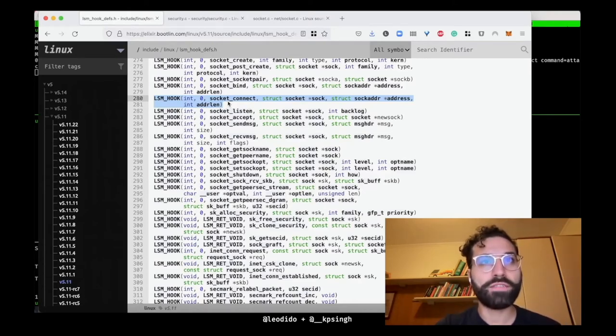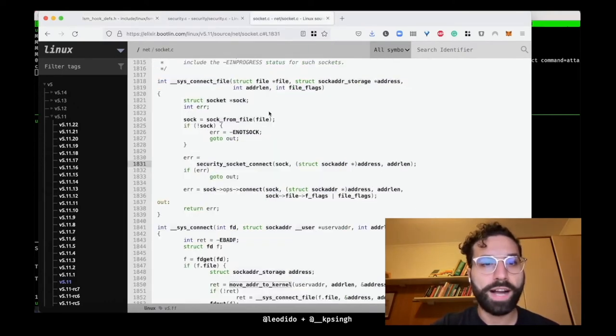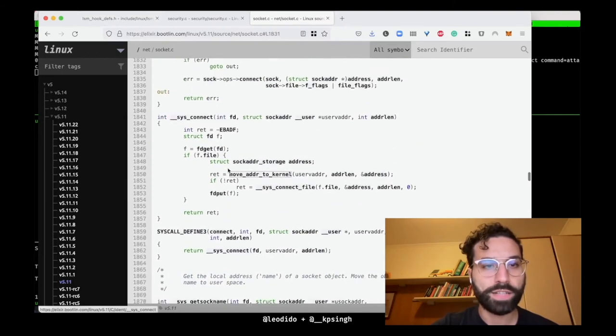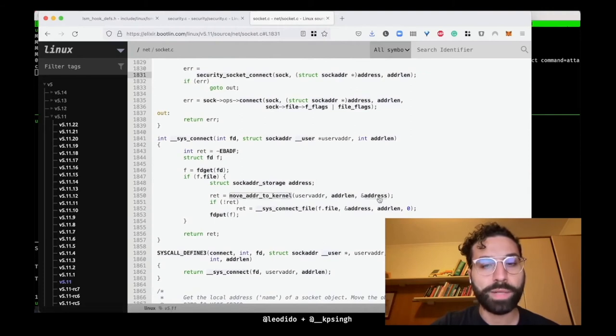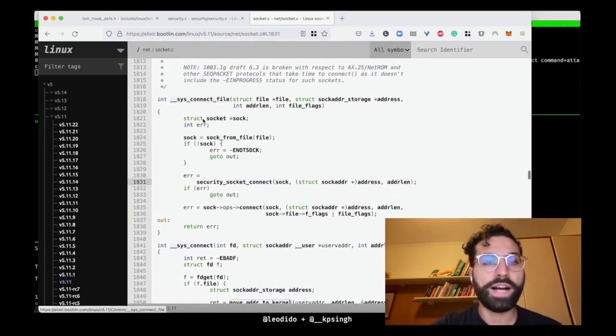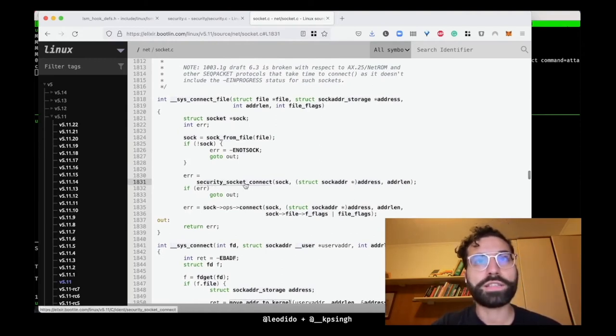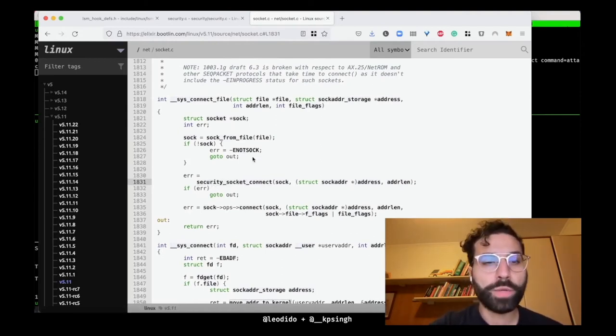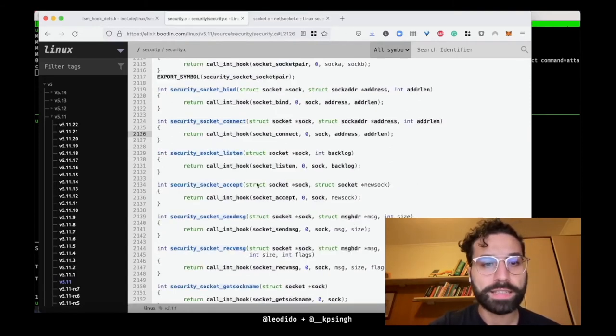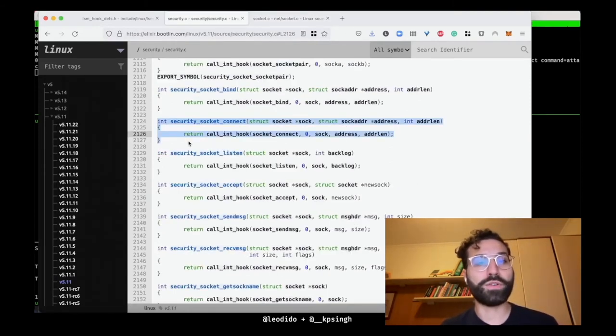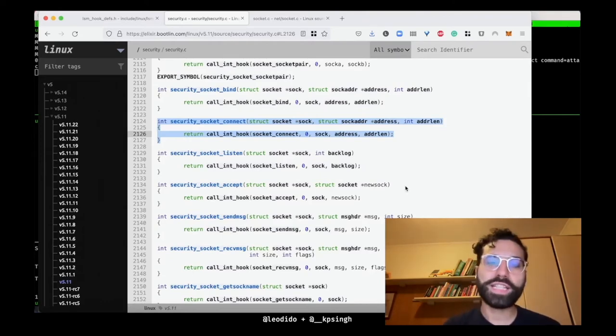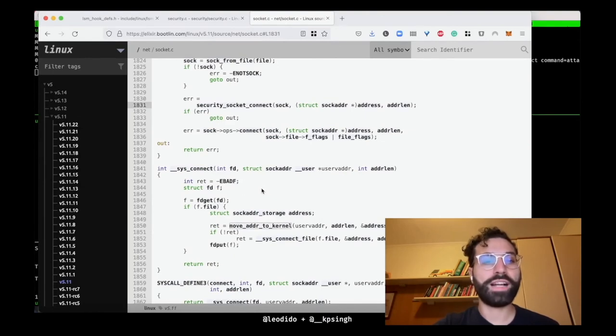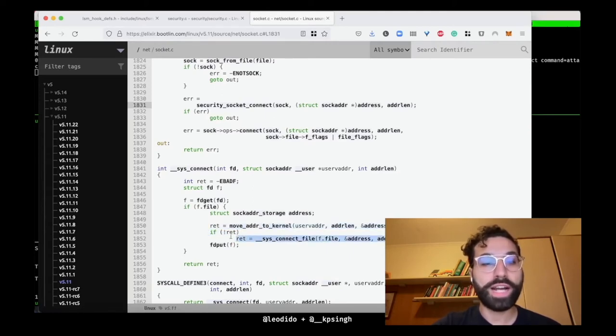In fact, if we go take a look at the definition of the connect syscall in the socket.c file, here, syscall_define sys_connect, move address to kernel, __sys_connect_file if the arguments are moved successfully to the kernel, and __sys_connect_file calls this function security_socket_connect. If we inspect what this function is and does, we suddenly realize it is the function that calls the socket_connect LSM hook. Is this a ringing bell for you? As we have seen, LSM hooks are very low in the syscall's flow and happen after arguments have been moved to the kernel.